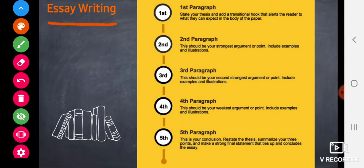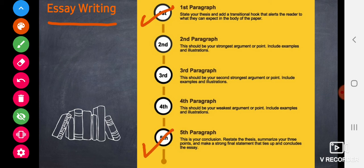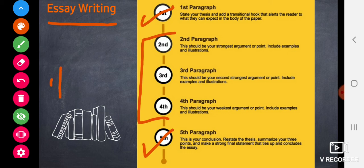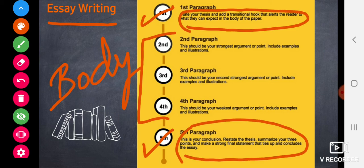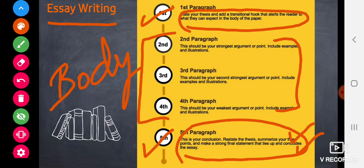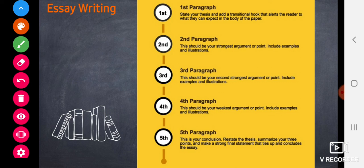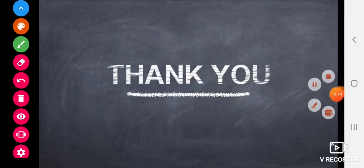The last topic is essay writing. We have written many essays in previous classes, so you are well versed with this. When writing an essay, make sure you write in proper paragraph form. The first paragraph should be the introduction and the last should be the conclusion; paragraphs in between form the body. The first and last paragraphs should be the most interesting, and the last paragraph should always summarize what you have written. I hope this video is useful for your revision. Thank you.